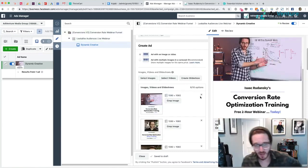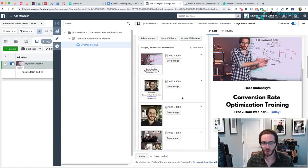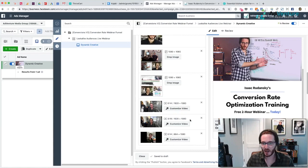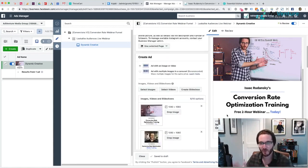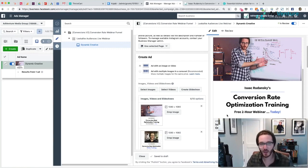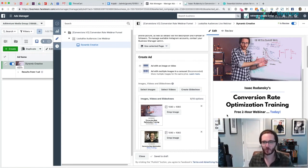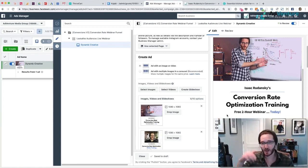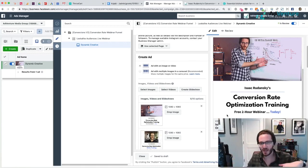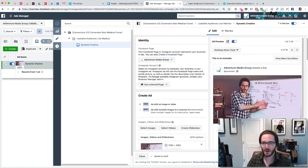I have a bunch of my creatives uploaded now: two images with text, three images without text, and three videos. Everything is paused and ready to go before I start duplicating my ad sets — the purpose of which is to test different targeting. The whole idea behind dynamic creative is to duplicate ad sets to test different targeting, not to test different creative, because inside the one dynamic creative asset we have literally tens of thousands, if not hundreds of thousands of potential variations.